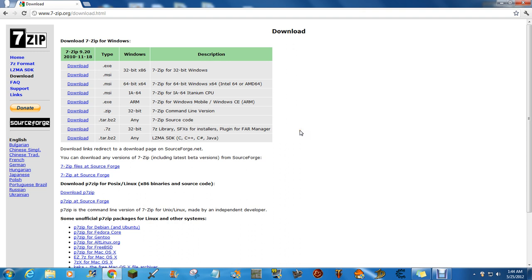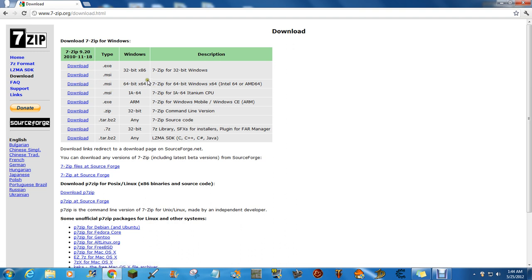First, you need to download 7-Zip by going to 7-Zip.org and the download section. Just download the right one for you. They have 32-bit x86 and 64-bit x64. The description will help you find out which one's for you, so just download the one that's for your computer.